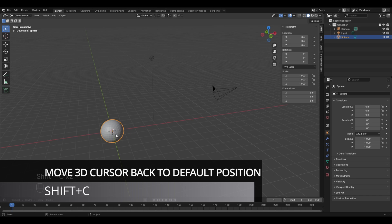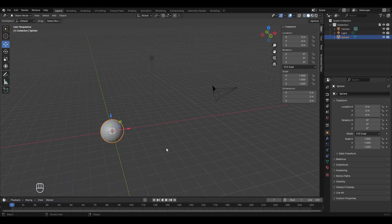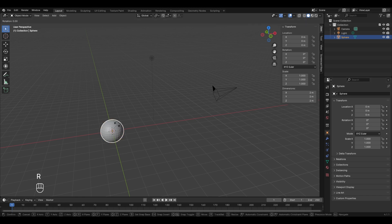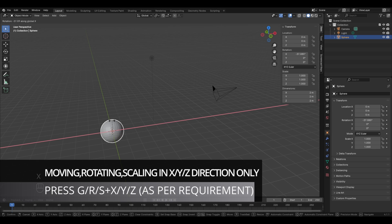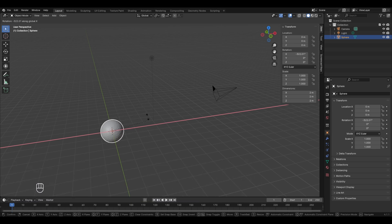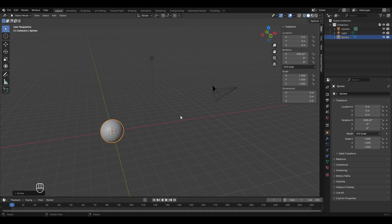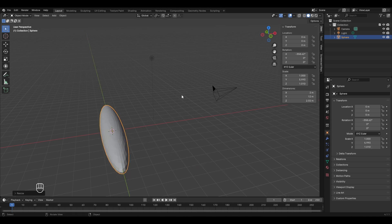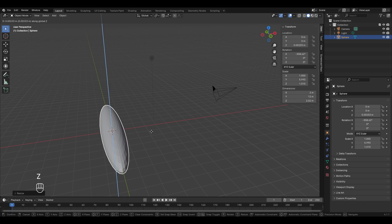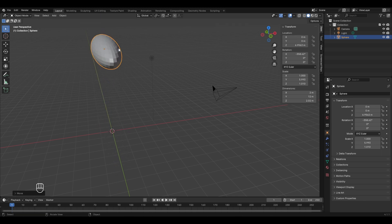Blender also gives you shortcut keys for moving, rotating, and scaling in a particular direction. To rotate only along the X axis, press R then immediately press X. Similarly, to scale only in the Y direction, press S then Y. For moving in the Z direction, press G then Z and left-click to confirm the new position.